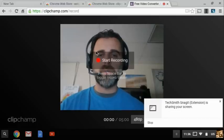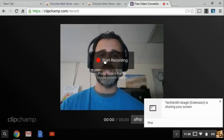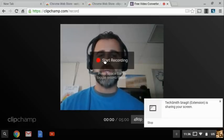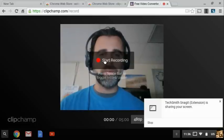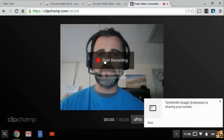You click start recording in the middle here and then after it will hopefully save it to your Google Drive. So let's just try here.